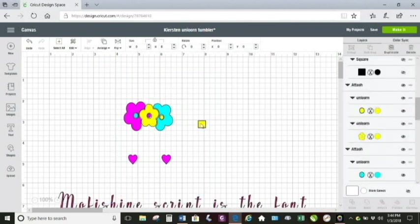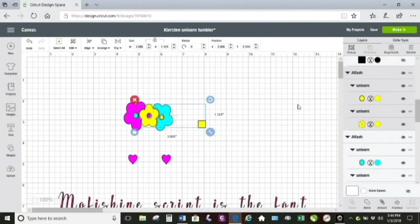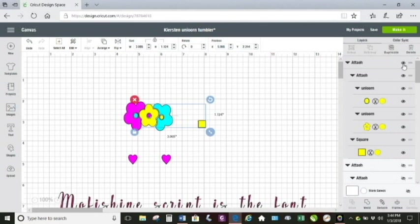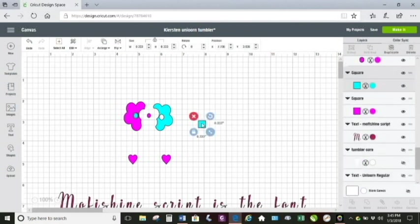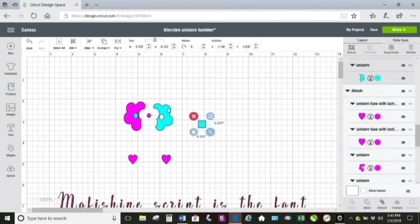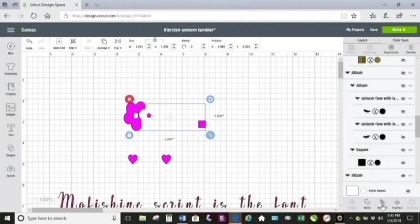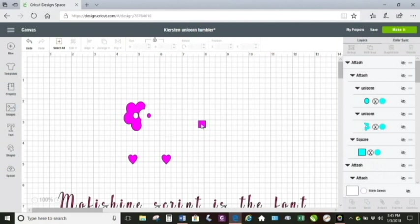Okay, and then wherever my gold layer went, I'm going to hide it. Next one up is yellow. Hide the yellow. Then blue is up next. Attach it. Hide it.